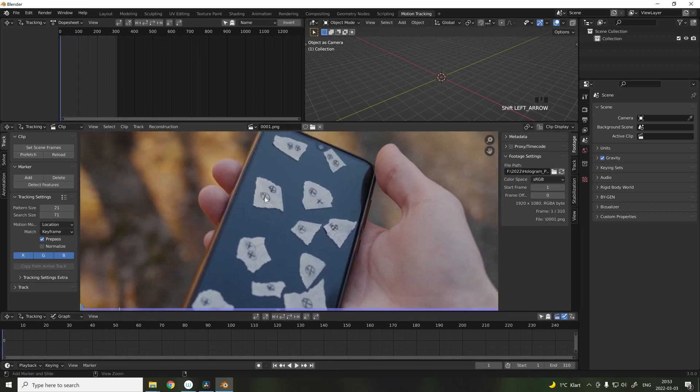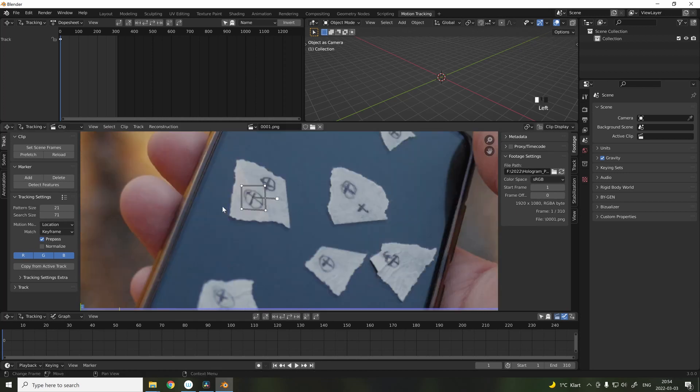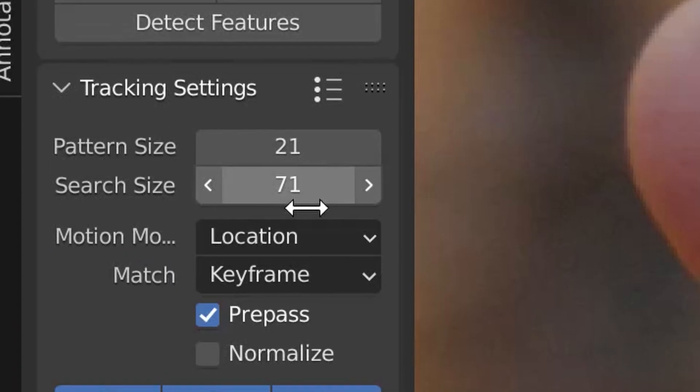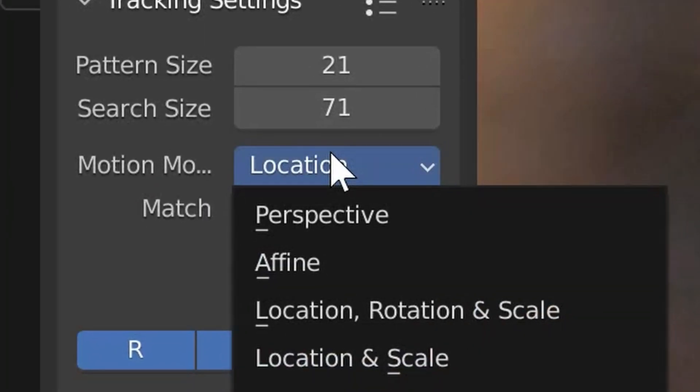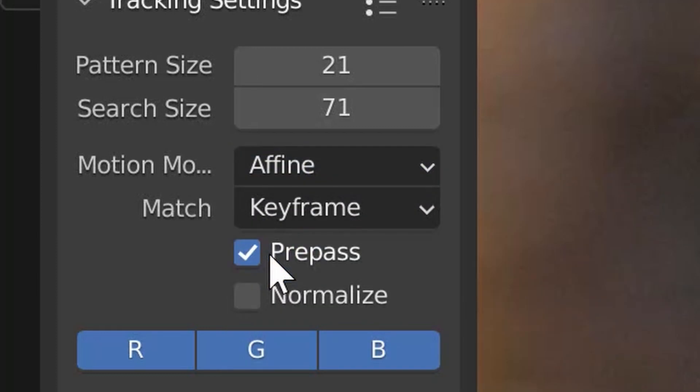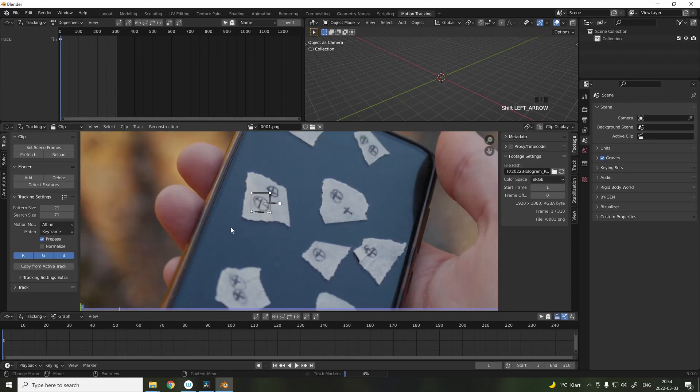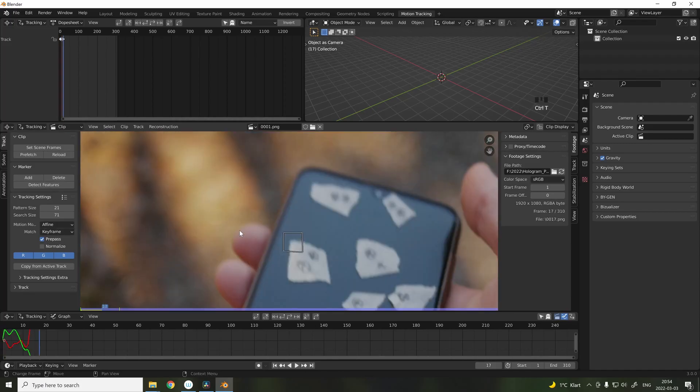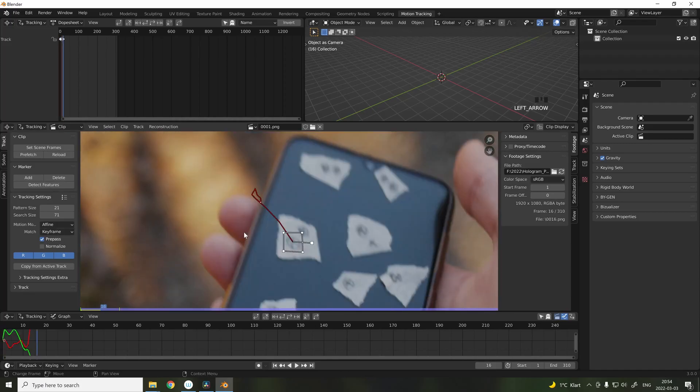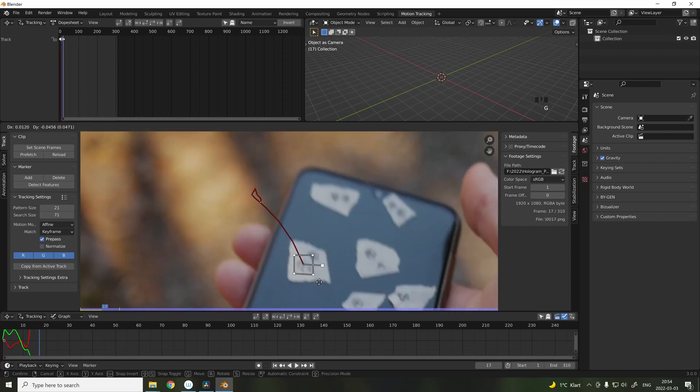To manually add tracking points, press Ctrl-Left mouse, and make sure to choose Affine in the settings. To track forward, press Ctrl-T, and if the track stops, you can just manually track and continue throughout the whole video.